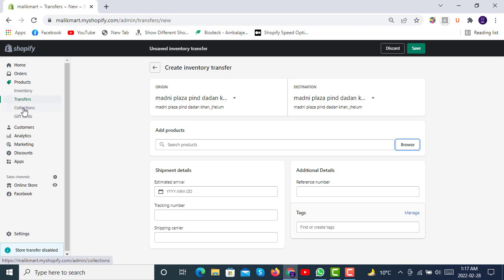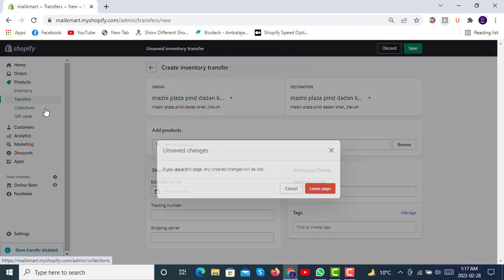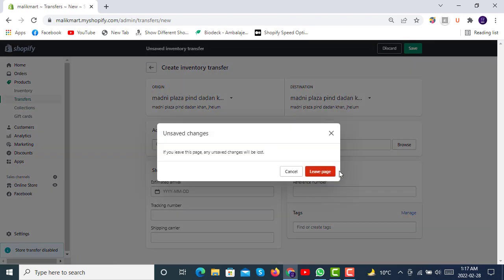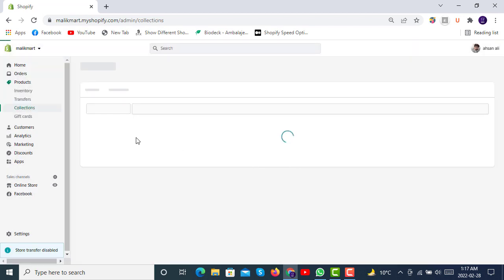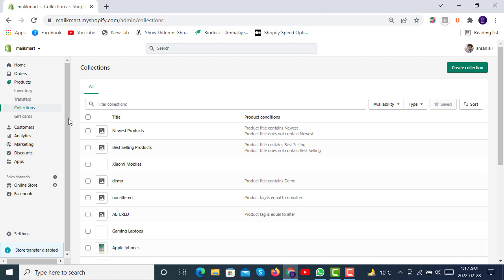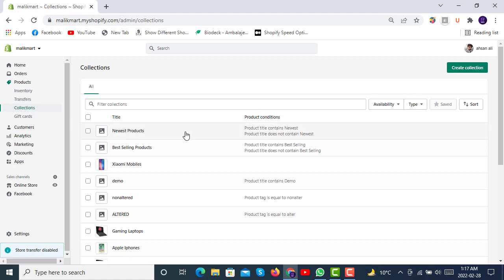And then we have collections. In the next video, we will briefly look at collections - how collections are made, how we can create collections, how we can create automatic collections, and what are the roles of tags in the creation of automatic collections in Shopify. We will also see what are gift cards in the next video.